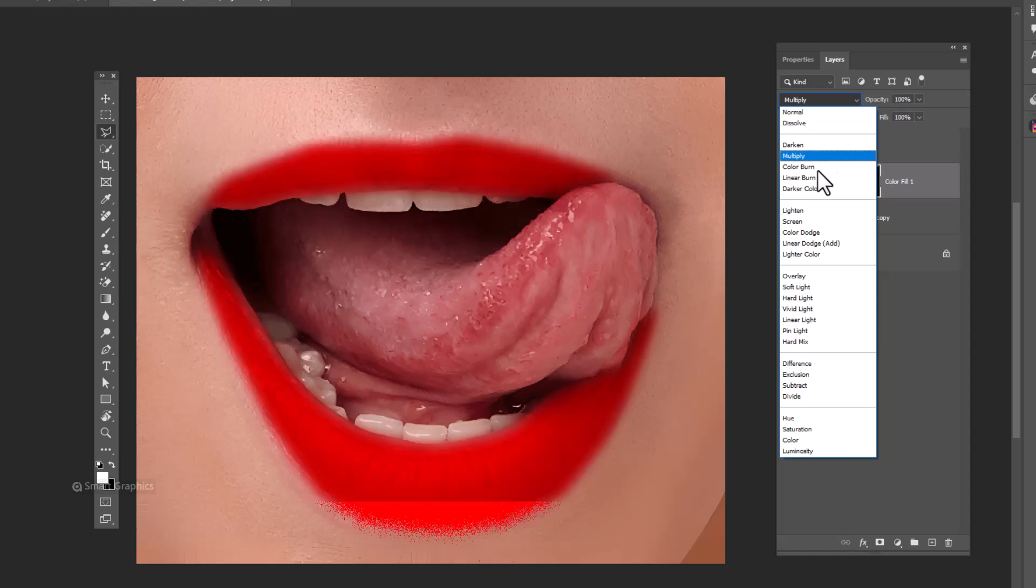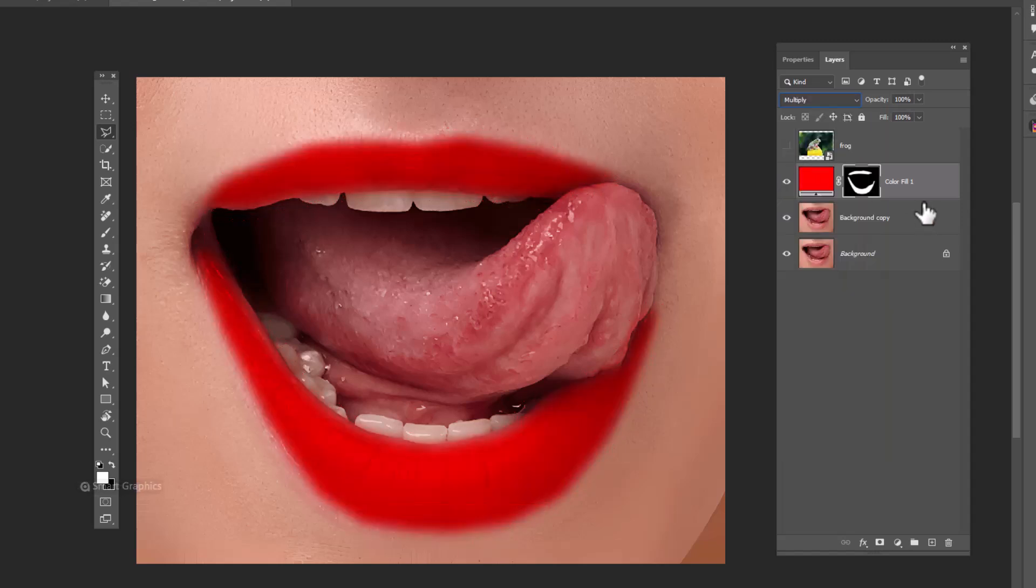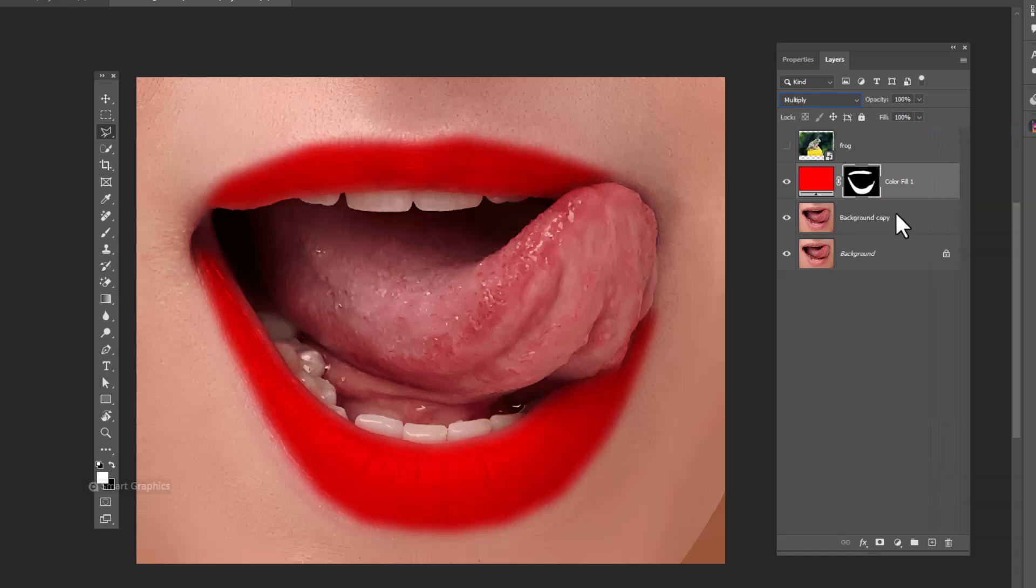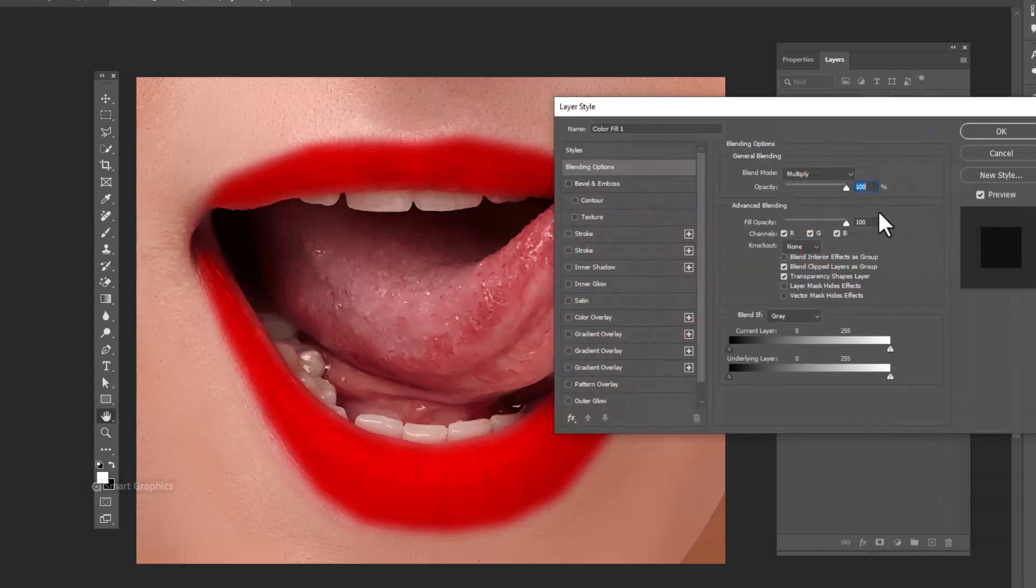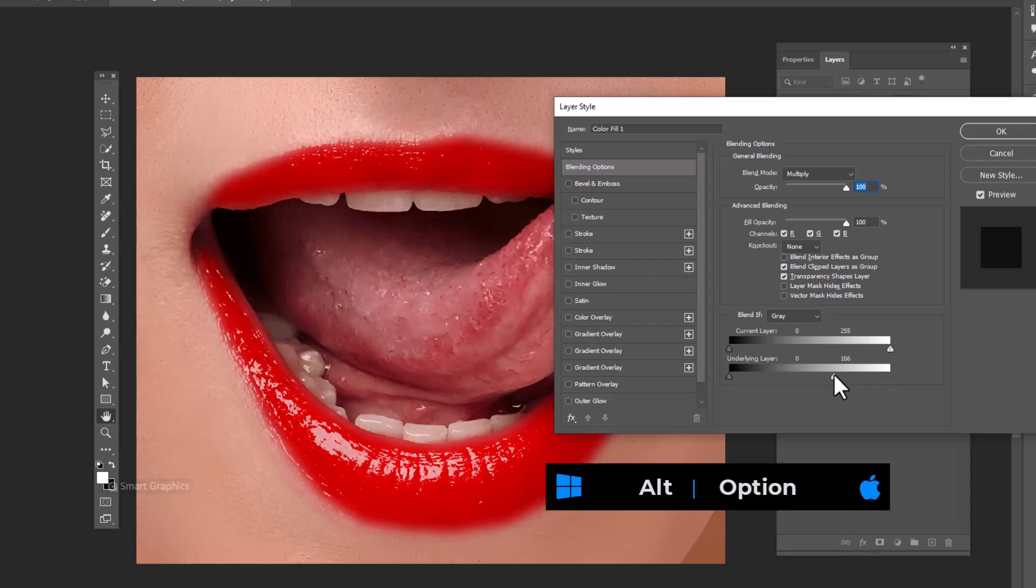Change blend mode to multiply. Right click and open blending options. Hold alt to split the slider.